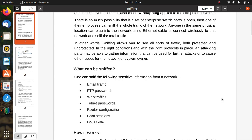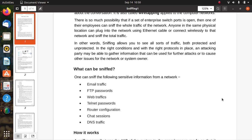What can be sniffed? One can sniff the following sensitive information from a network: email traffic and email details, FTP passwords, file-related passwords, web traffic and surfing activities, telnet passwords and features, router configuration of the organization as well as intermediate routers, chat sessions, and DNS traffic. All activity related to DNS will be sniffed, so all sorts of traffic, both protected and unprotected, can be captured.